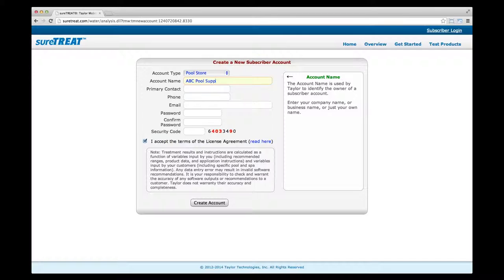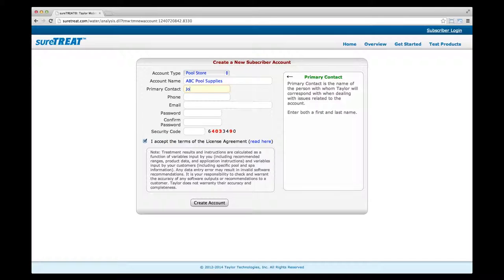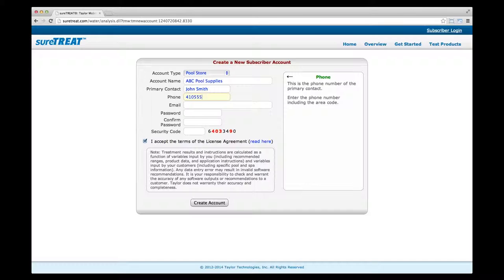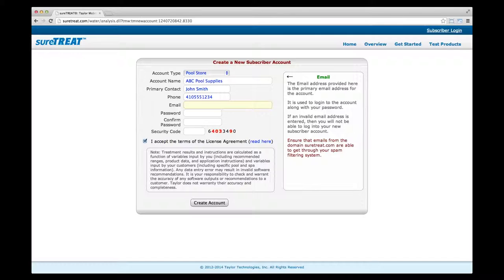Choose a unique account name — this is up to you, you can enter your business name or your own name. Enter the name of a primary contact, the person responsible for any account correspondence between the company and Taylor Technologies. Please include both first and last names, and a phone number with area code. Enter a valid email address for correspondence from Taylor Technologies; this will also serve as your login for your SureTreat account.